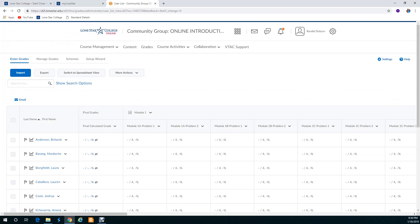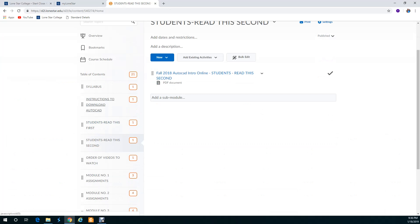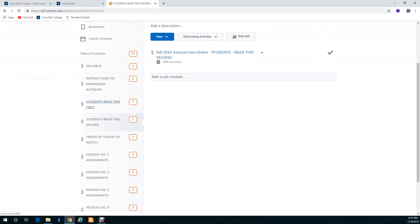The content is the meat and potatoes of this whole thing. This is where everything is at. Your syllabus, instructions to download a free AutoCAD, students read this first, students read this second, order of the videos to watch and where to go. They're going to be on YouTube and then here are the modules.